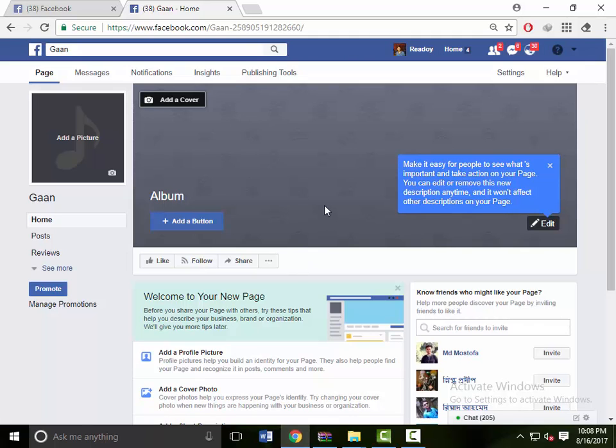Don't forget to subscribe to our channel, like and share.